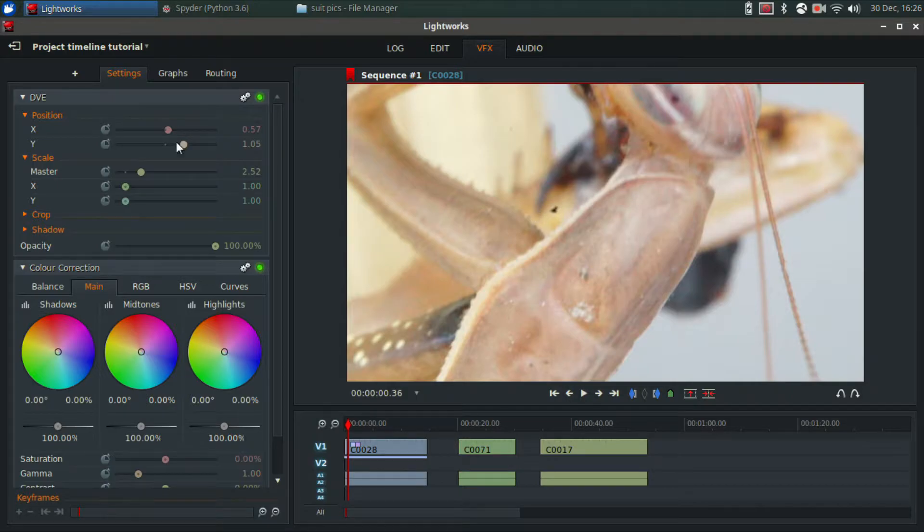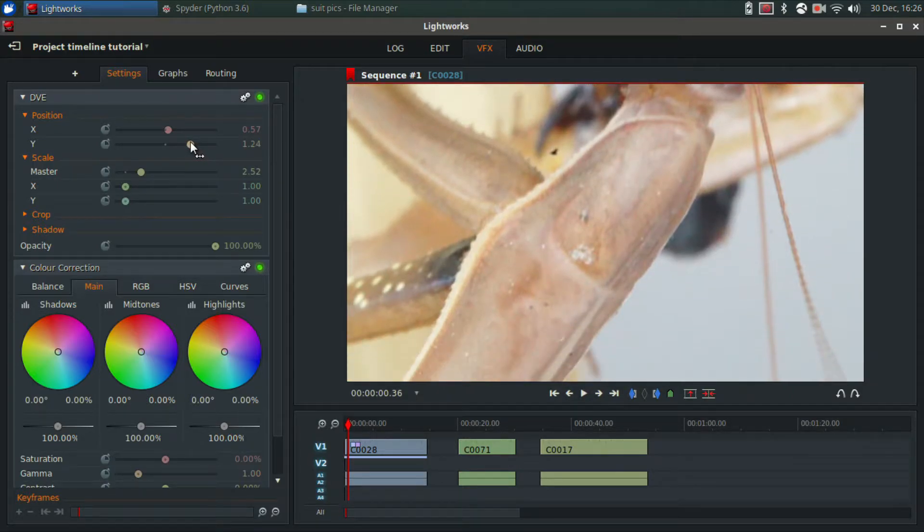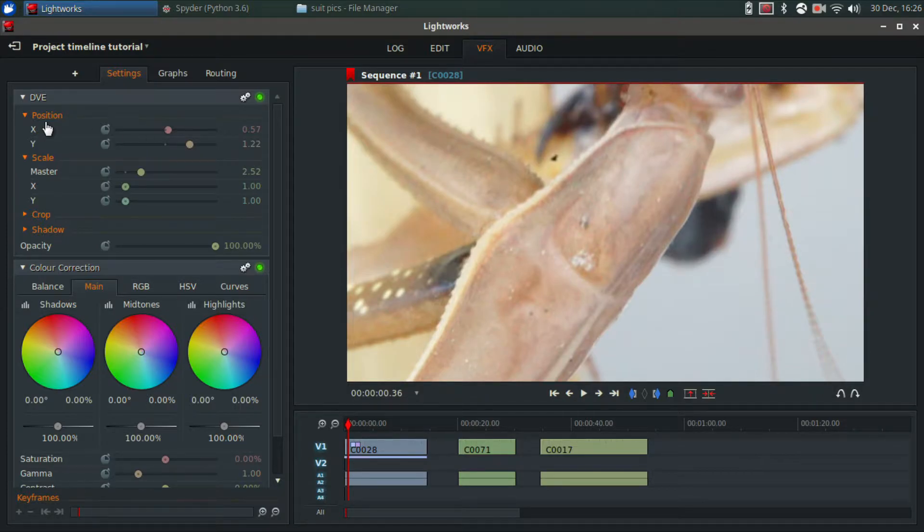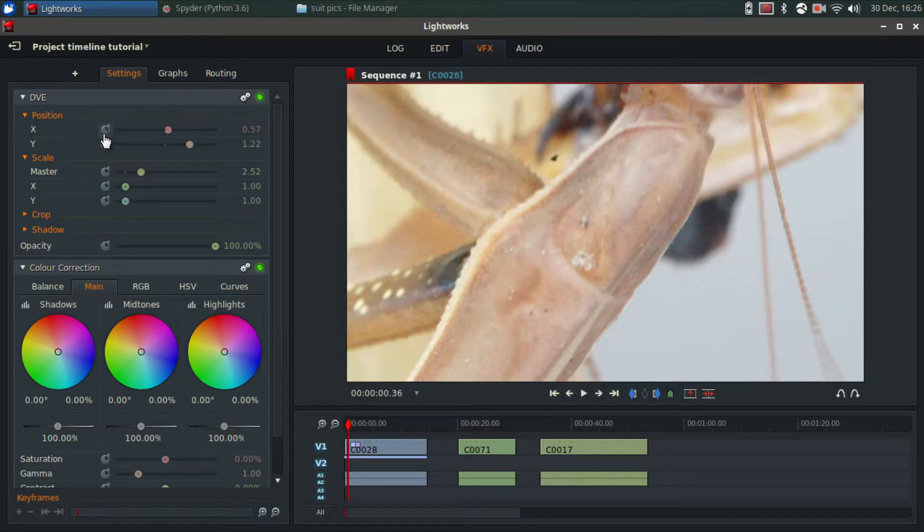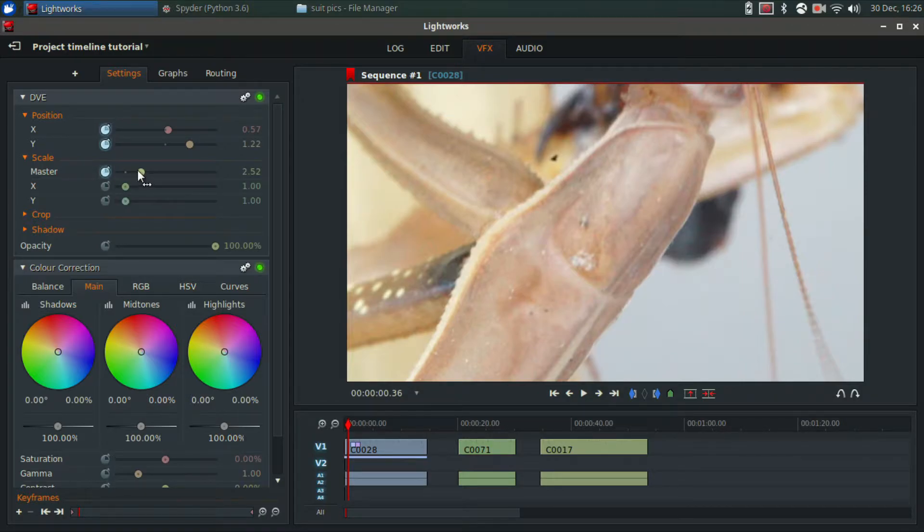So I'm going to go to Y and put this right here. Now the keyframe, all you do is these little things right here. It looks like a clock kind of. You just click it so it's highlighted. So I'm going to click that over Position and I'm going to click the Master on this because this is what I want to keyframe.